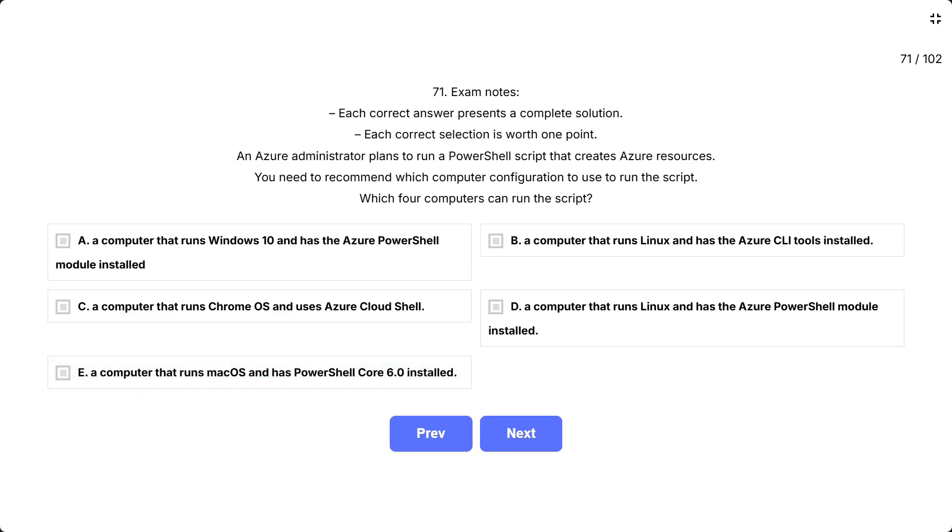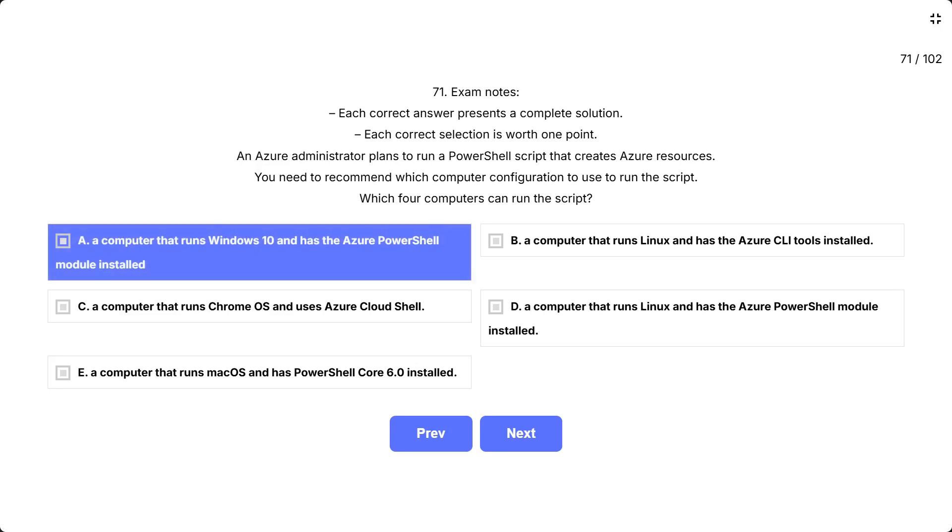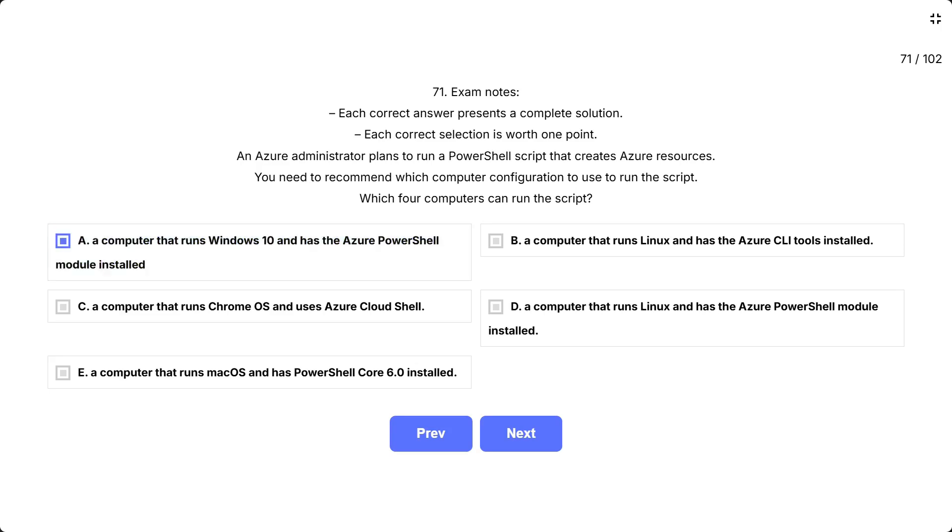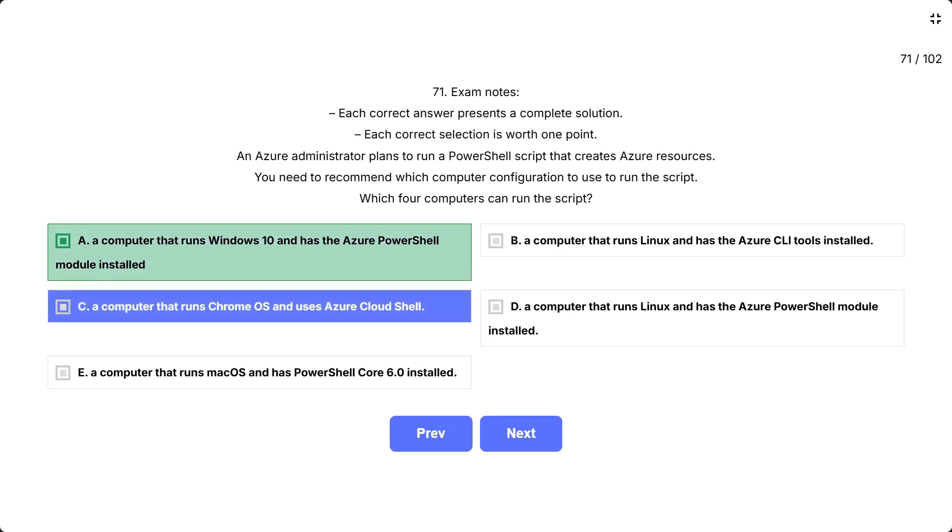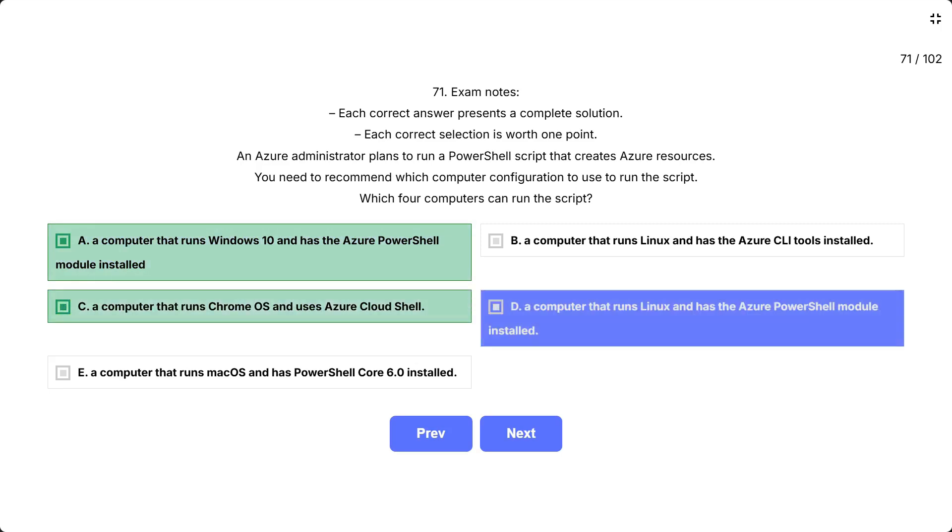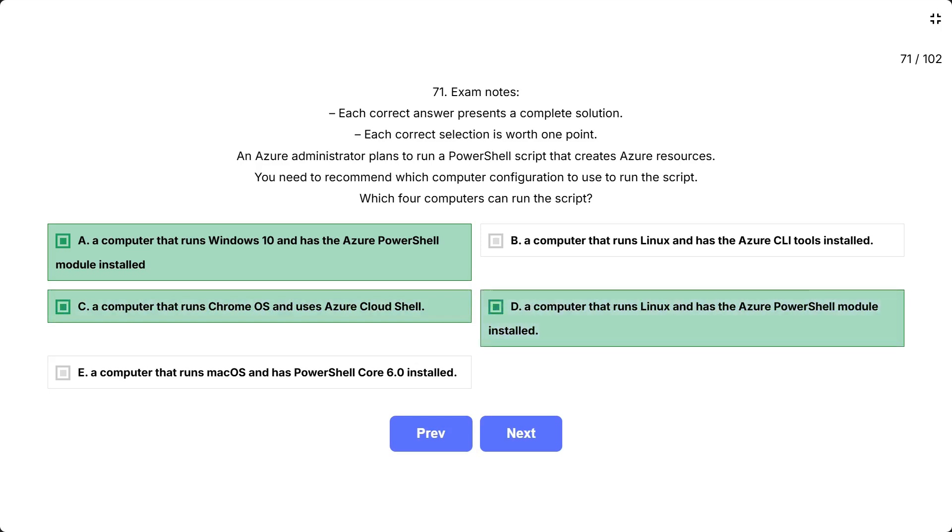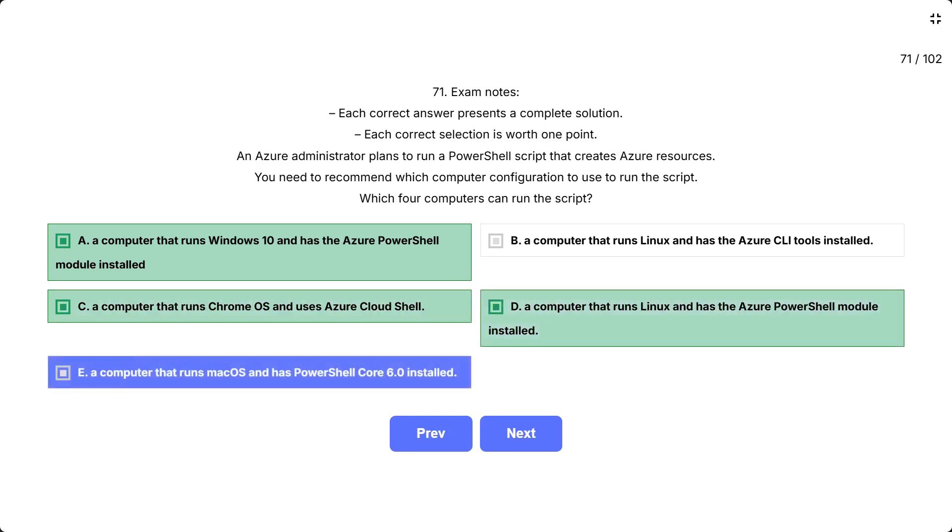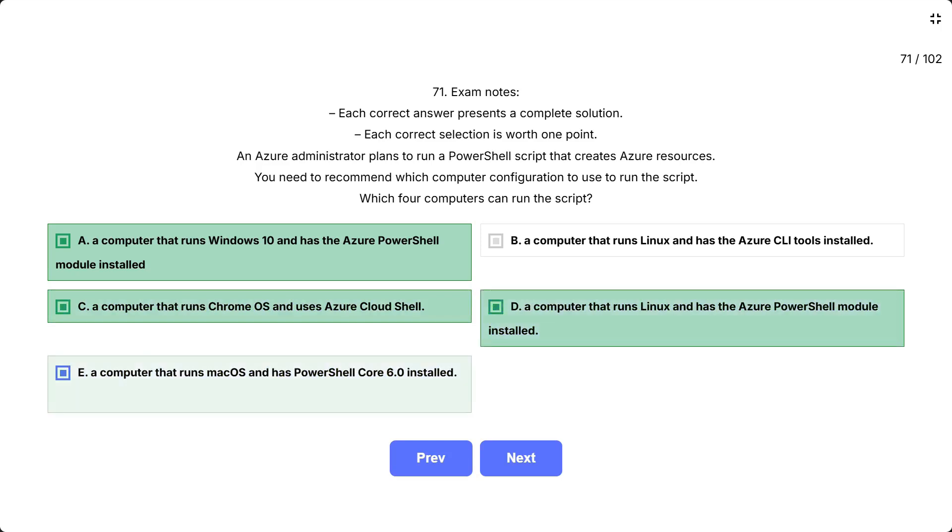The key requirement is running a PowerShell script. This means you need PowerShell, not just Azure CLI, available on the system. The correct answer is A, C, D, and E. All four correct answers provide environments where PowerShell scripts can execute, either through native PowerShell installations or cloud-based PowerShell environments.